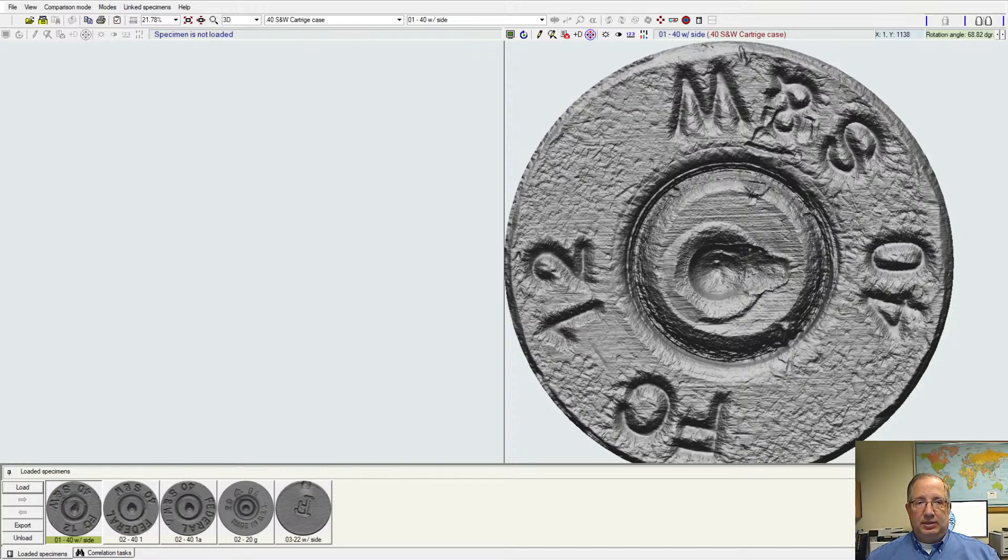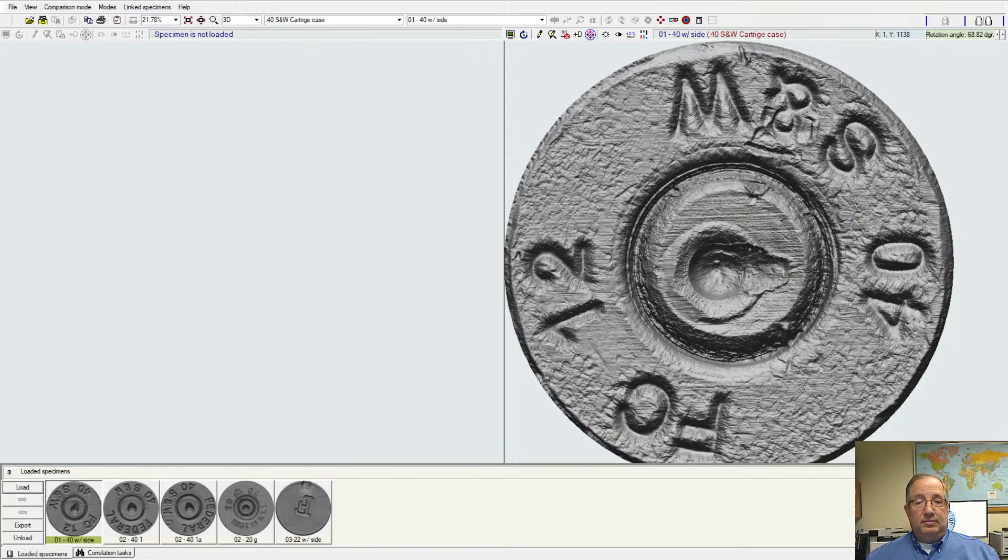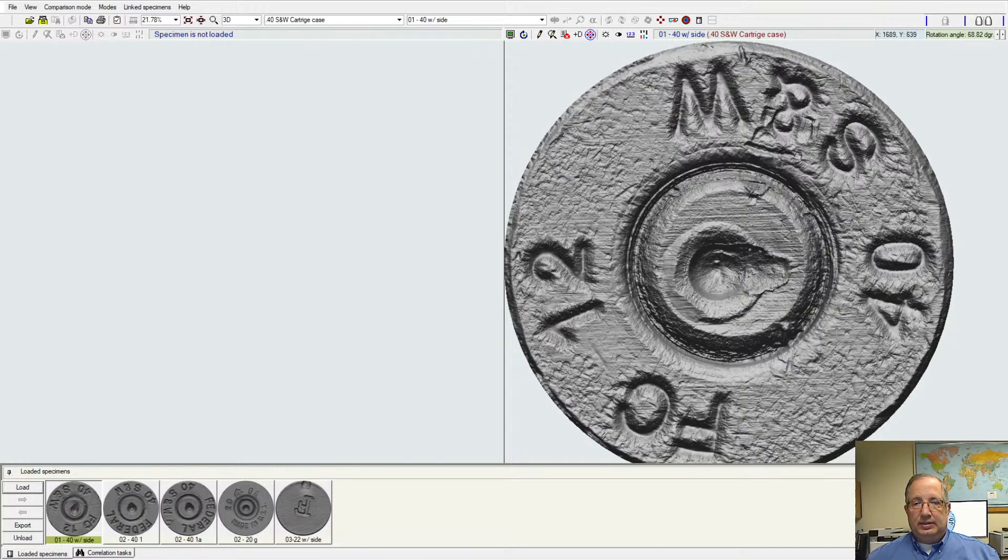Now what I'm looking at here on my screen to start off with, we have a cartridge case that's been loaded. This is a .40 caliber Smith & Wesson that's been fired already from a weapon. The system has scanned the sample and put it into the database, so now we can actually see that three-dimensional representation on the screen.